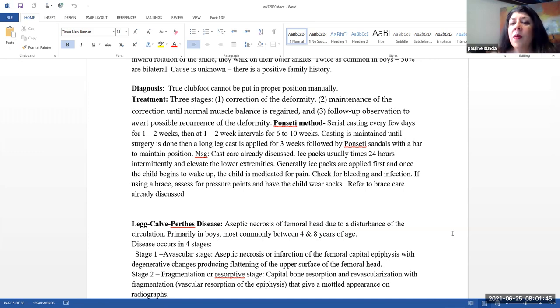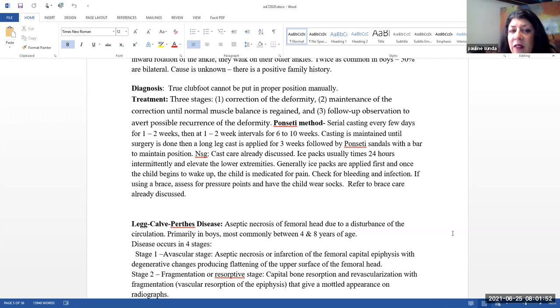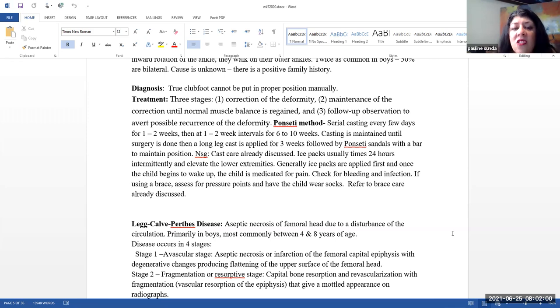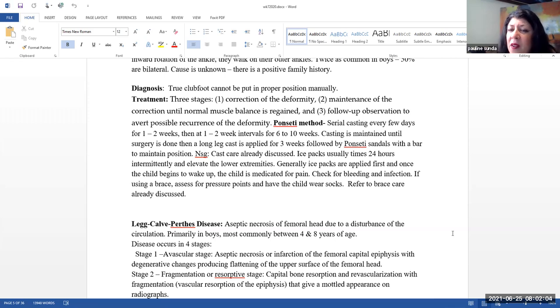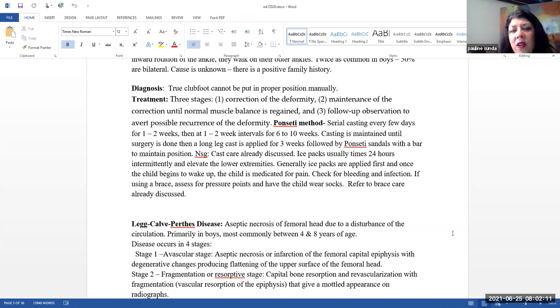There are three stages of treatment. We want to correct the deformity, maintain the correction until normal muscle balance is regained, and then follow-up observation to avert possible recurrence of the deformity. There is something called the Ponsetti method for treatment. And what this is, is there will initially be serial casting every few days for one to two weeks, then at one to two week intervals for six to 10 weeks. Casting is maintained until surgery is done. And then long leg cast will be applied for about three weeks, followed by Ponsetti sandals with a bar to maintain the position.